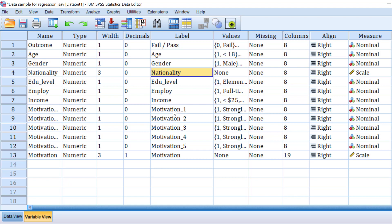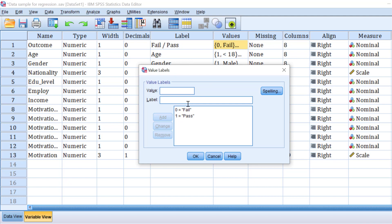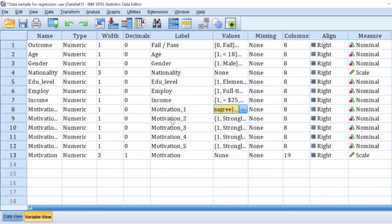Hello everyone, I hope you are doing great. In this tutorial I'm going to show you how to analyze Likert scale items using binary logistic regression to test the extent to which these variables predict any positive or negative change in the dependent dichotomous variable — in this case, the success rate — dummy coded with zero for fail and one for pass.